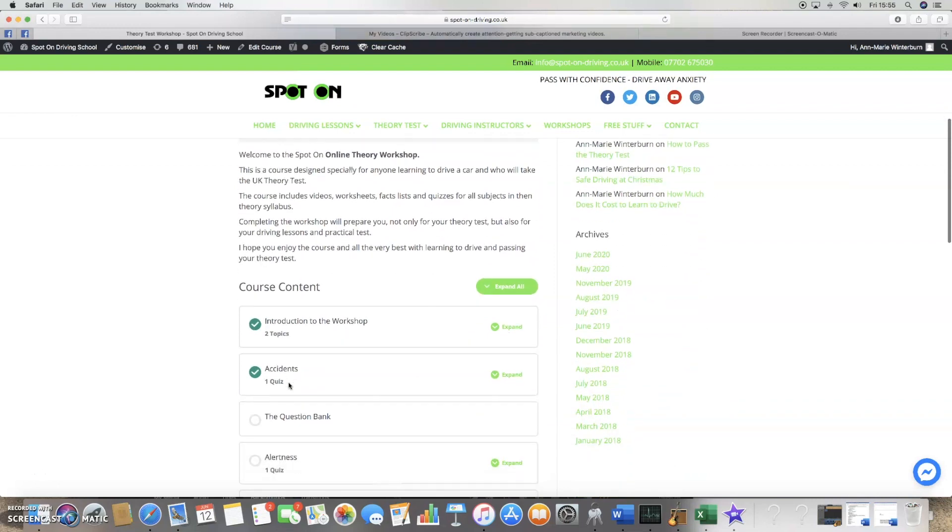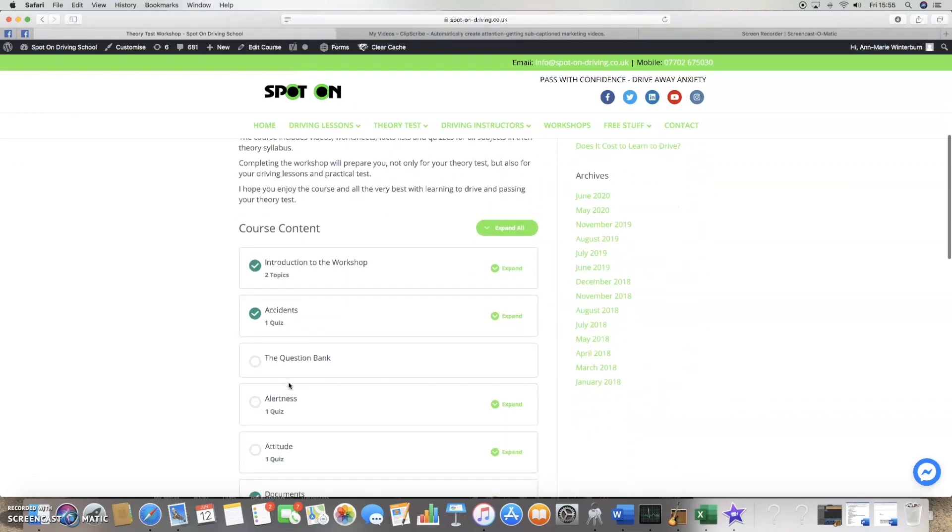Then there's a section for every part of the syllabus. I'll show you the first section which is accidents.